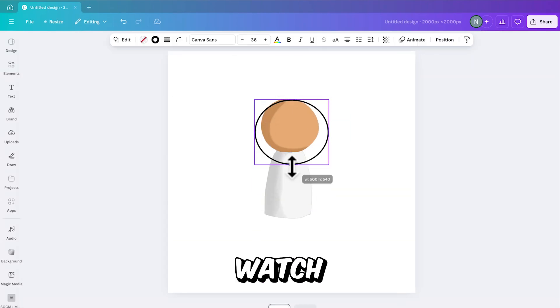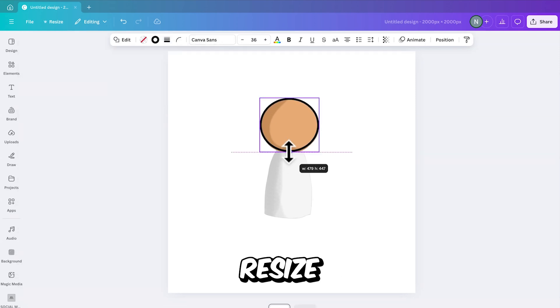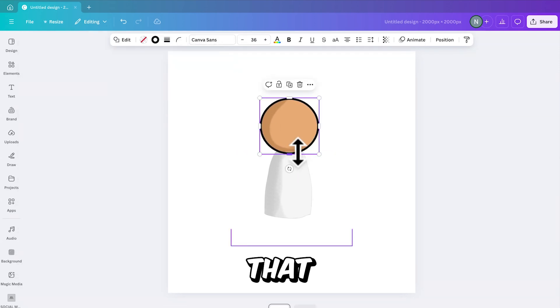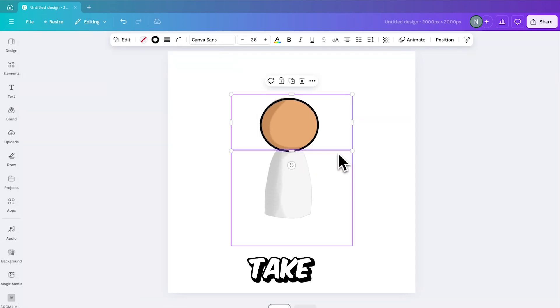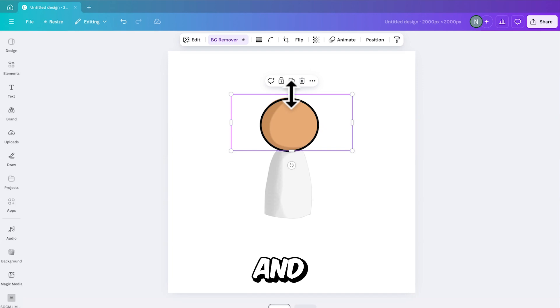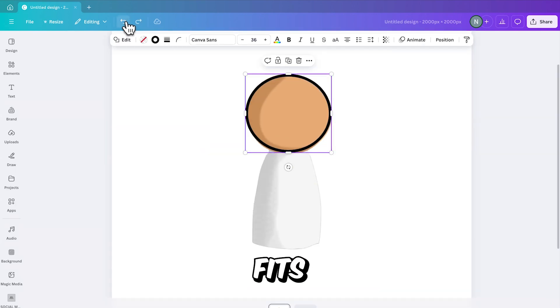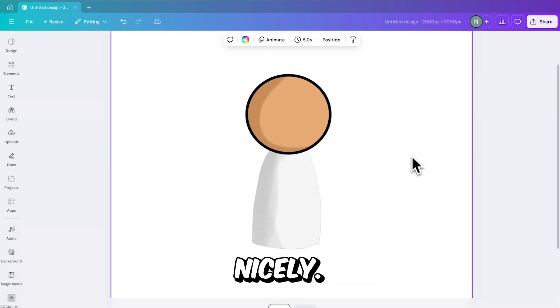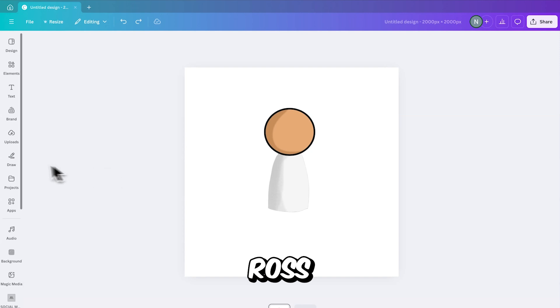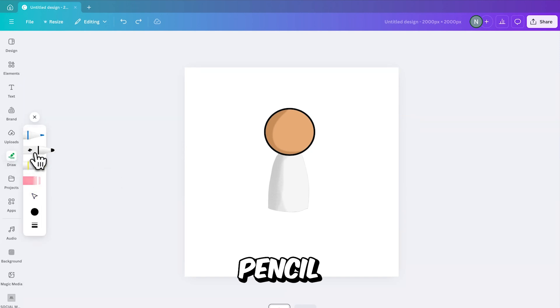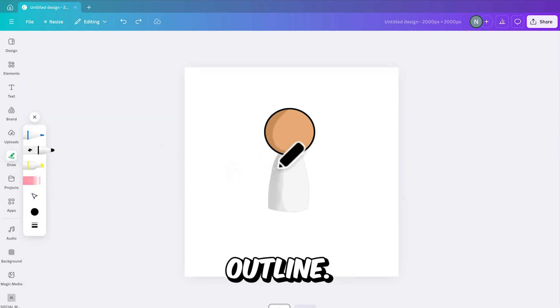Now watch closely and be precise, because you're going to resize the circle so that it perfectly fits the head. Take your time with this, and just play around until you think it fits nicely. Now that the outline is done, it's time to go full Bob Ross mode. Head over to the pencil tool and carefully draw the body's outline.